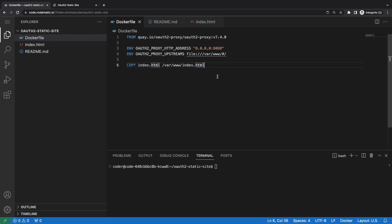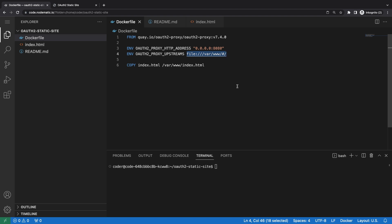The Dockerfile here is pretty simple. We're going to use the official Docker image for OAuth2 proxy. This is a solid open source project and we just need to specify a couple of environment variables to get things working. Most importantly, the environment variable here means that we proxy requests to the local files in the container itself — we both proxy and serve static files from this single container.